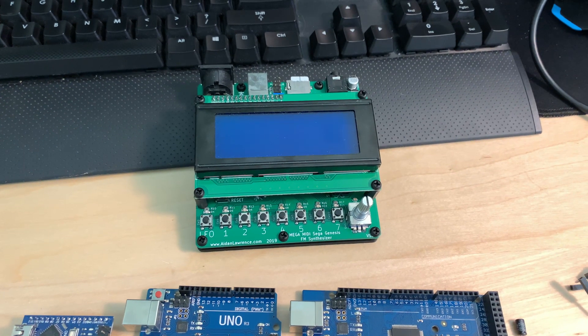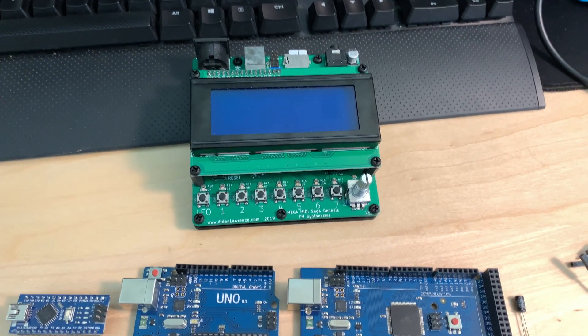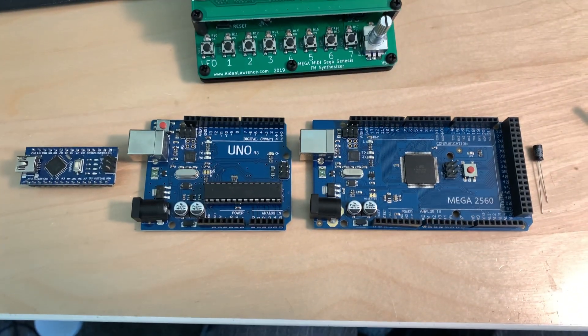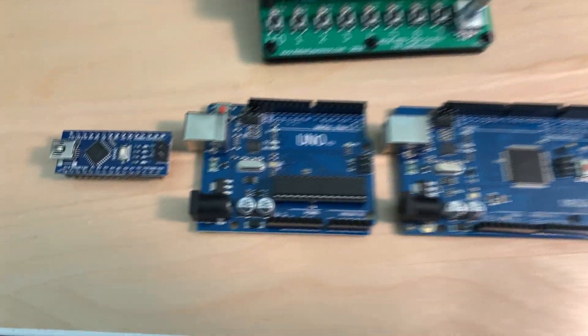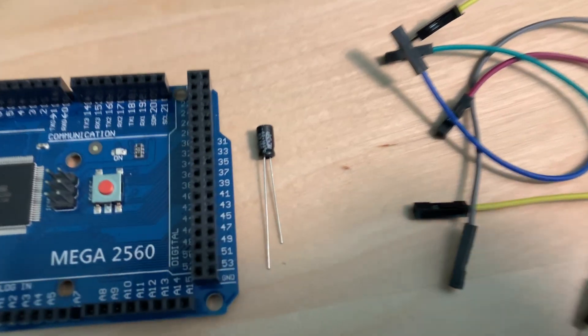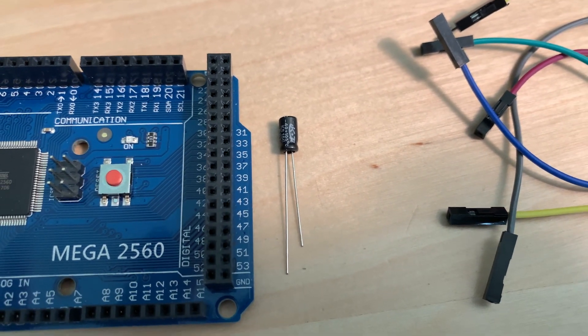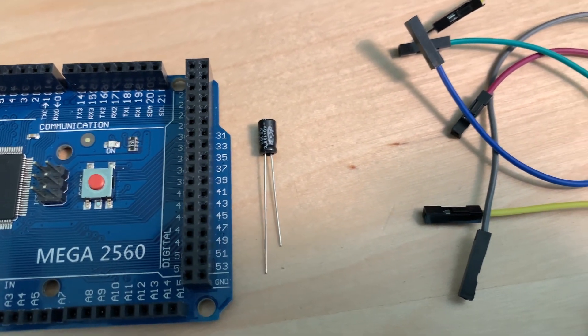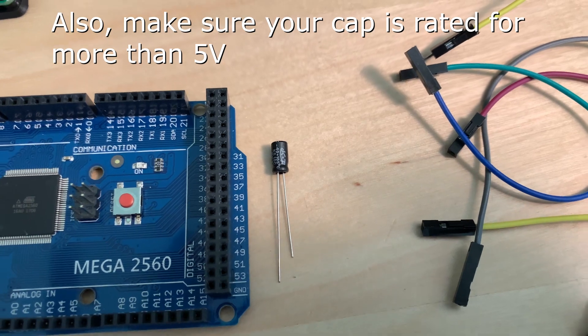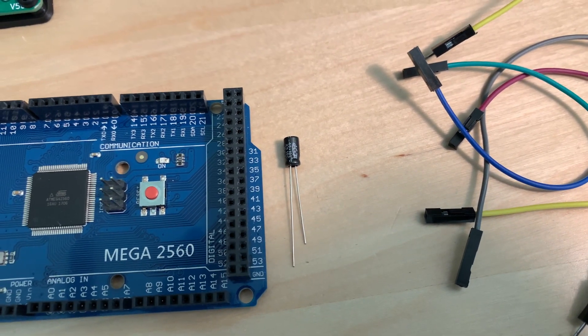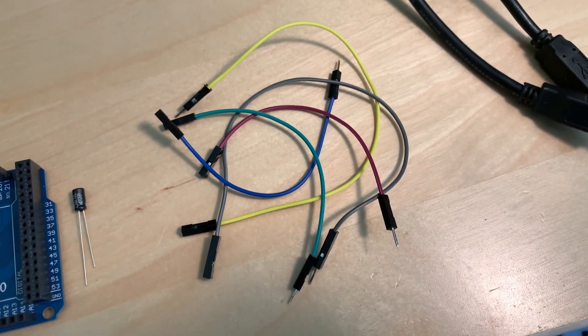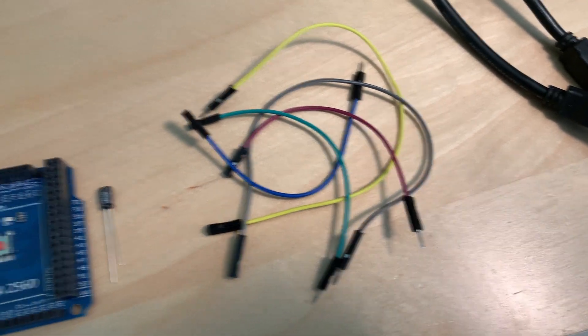Hey everybody, this is a quick guide on how to update the firmware on your Mega MIDI. You can do that using any standard 5 volt Arduino, so it can be an Arduino Uno, a Mega, or a Nano. You'll need a 10 microfarad or greater capacitor - so if you have 10, 30, 300, I even tried a thousand and it worked. You're also going to need six jumper wires, and these are male to female.